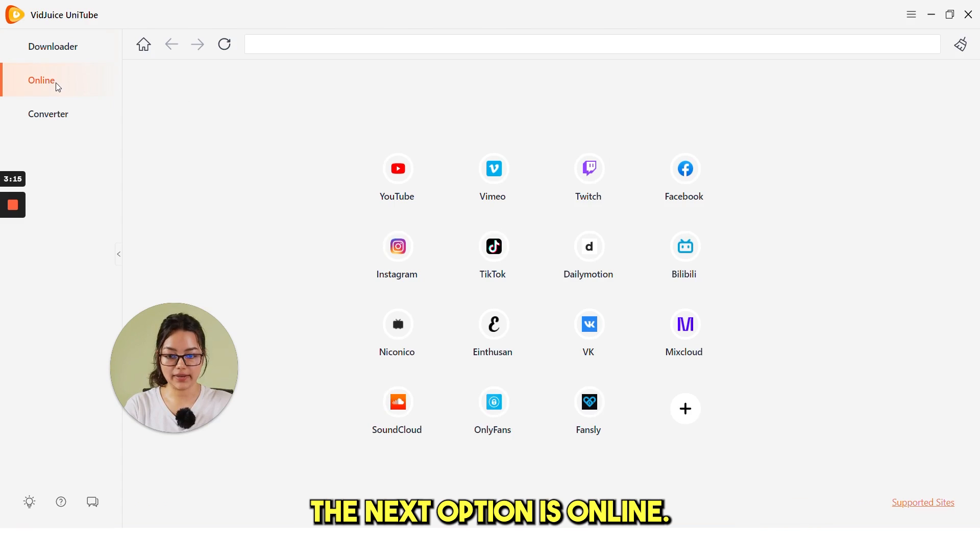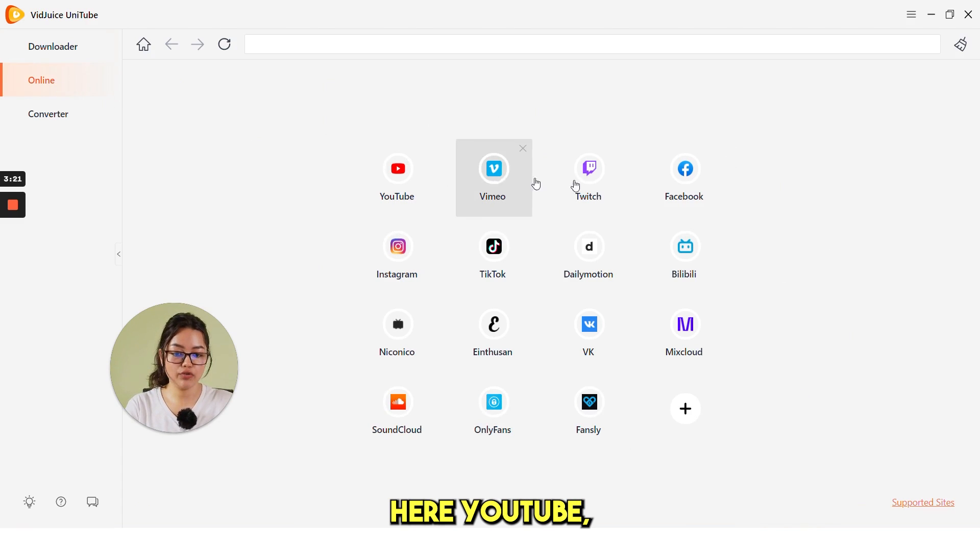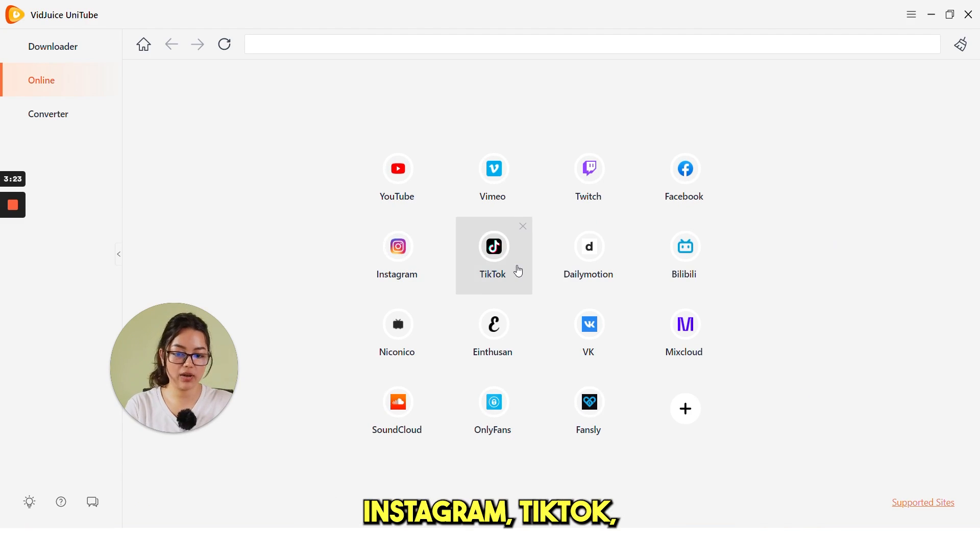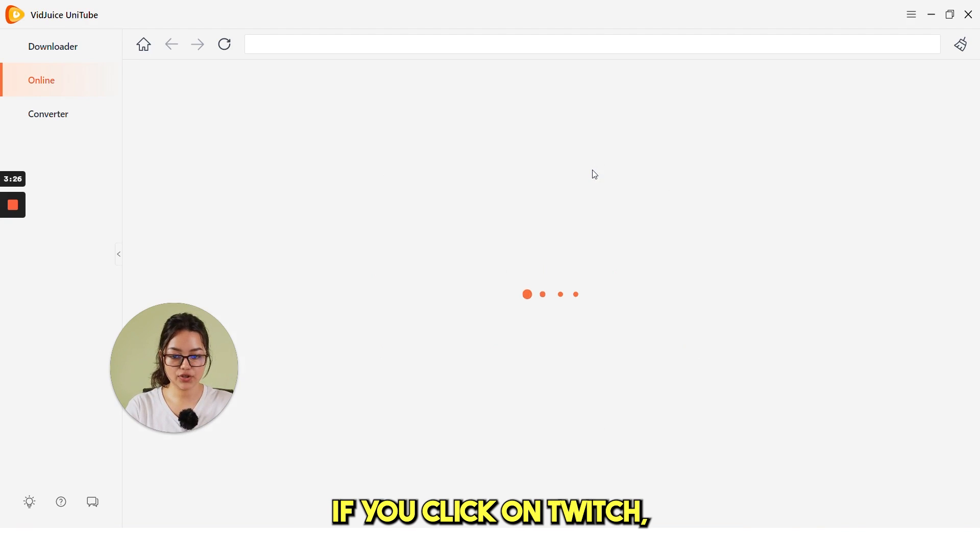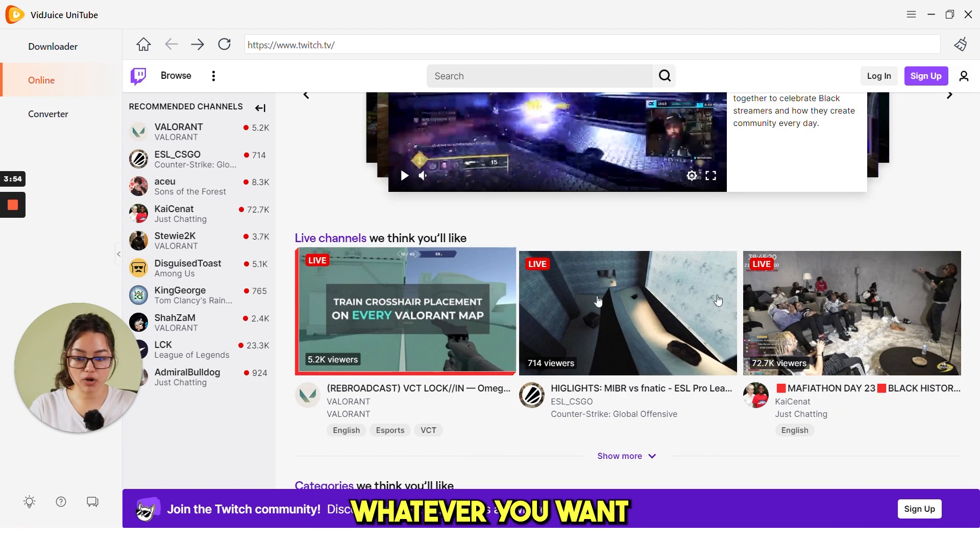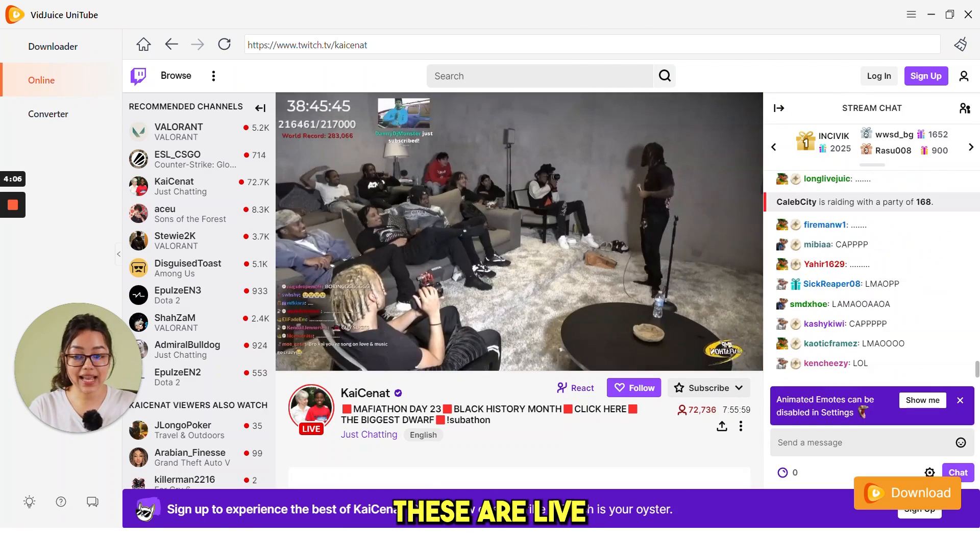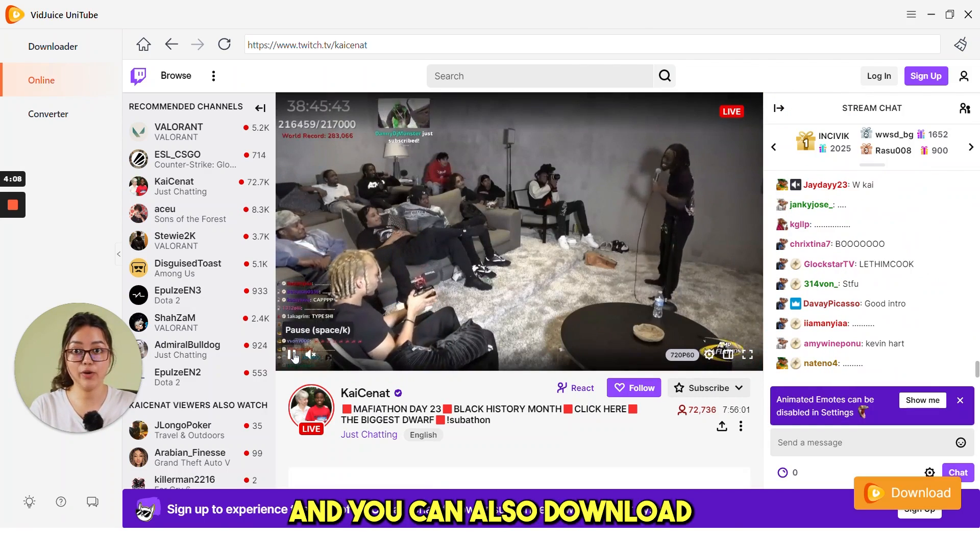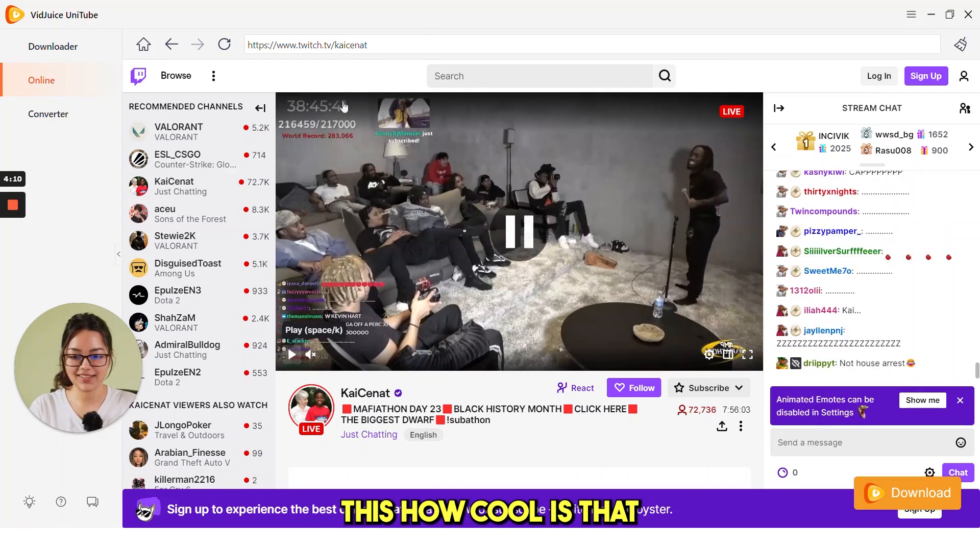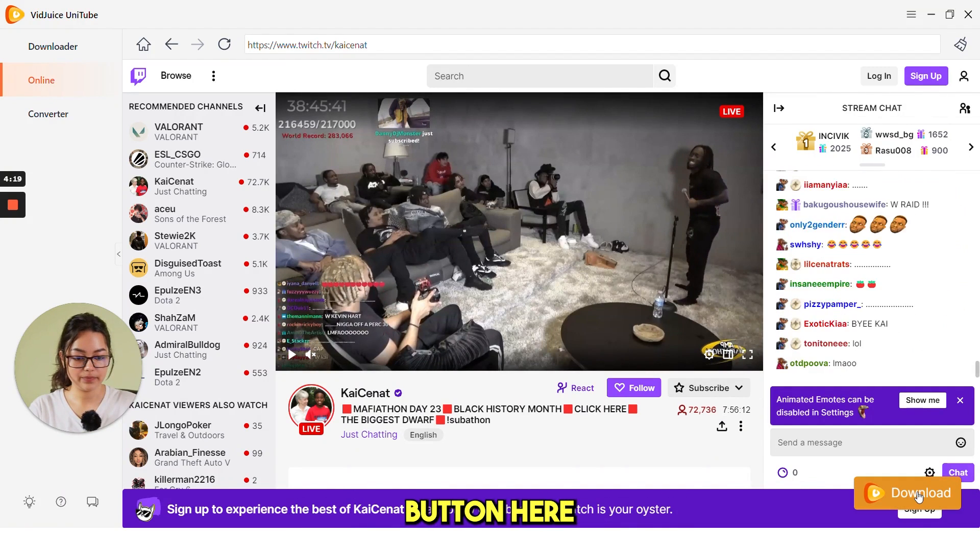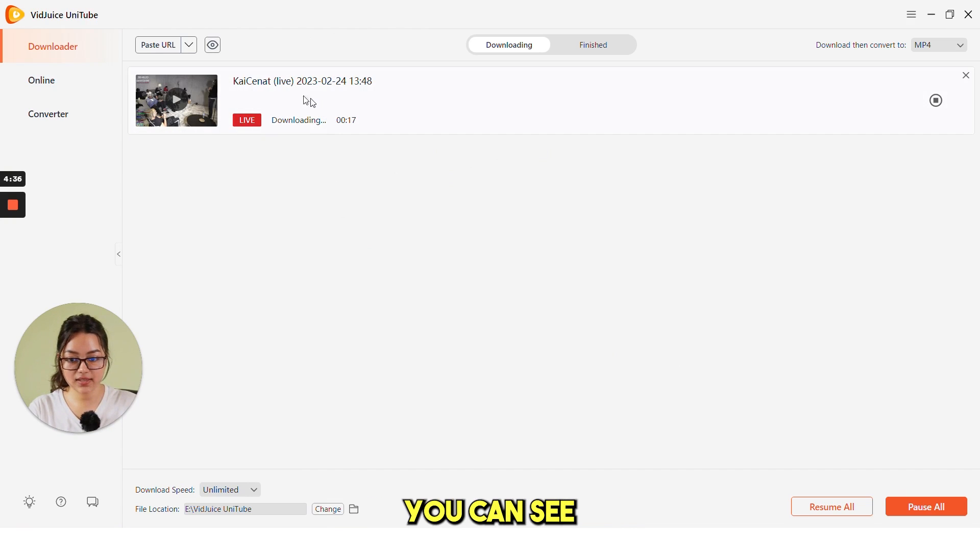The next option is online. You can see multiple online platforms here: YouTube, Vimeo, Twitch, Facebook, Instagram, TikTok and many more. If you click on Twitch, just click on a video, whatever you want to download. You can see these are live streaming videos and you can also download this. How cool is that? Just click on this download button here and this is the video which is already downloading.